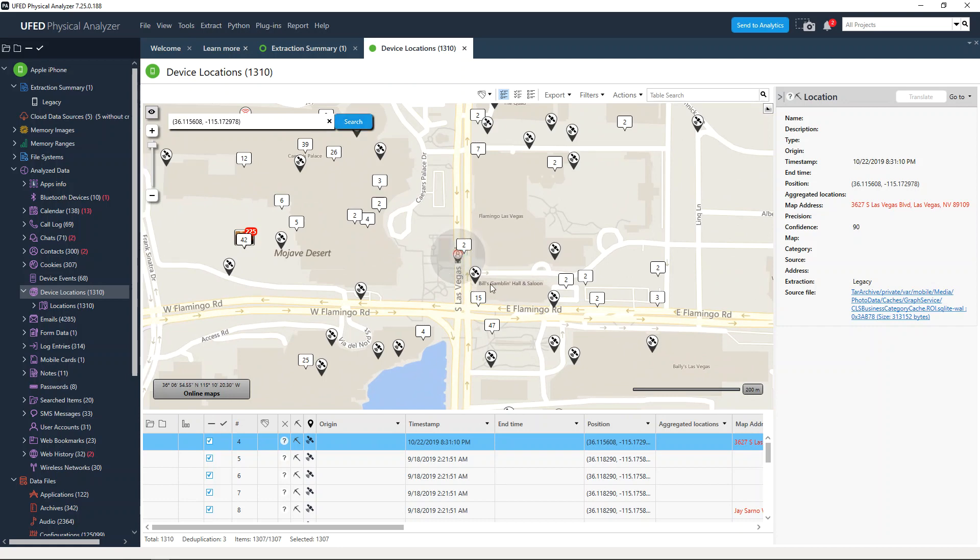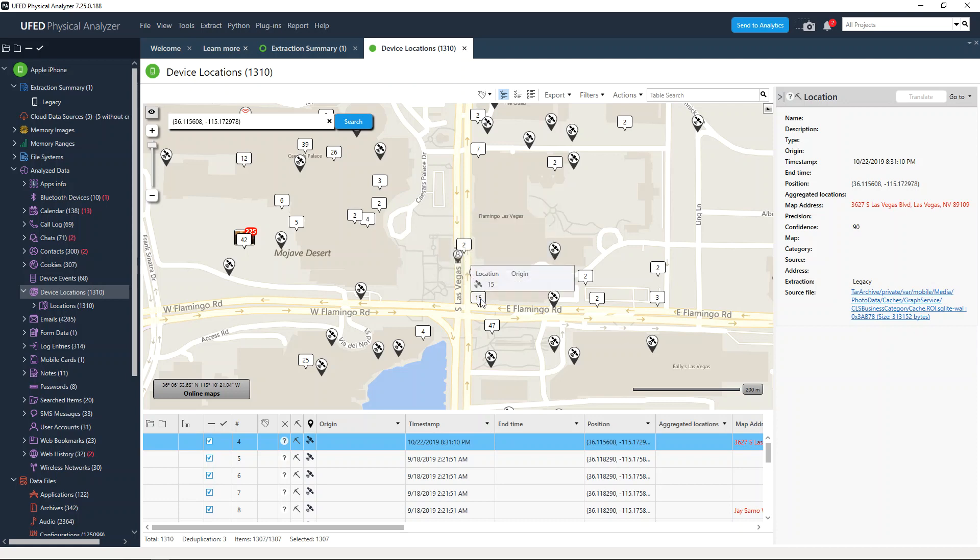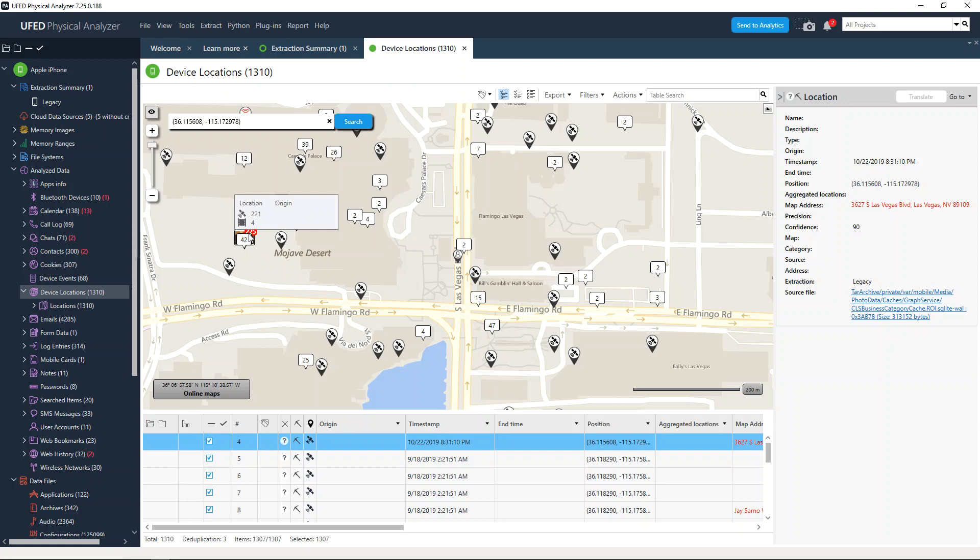We could search for Bill's Gambling Hall and Saloon. But what's really great is when you search for something of interest, you can see all of the things that are going on around that location, whether the user had taken photos, did they search for directions, or did they tag themselves. Anything that is being tracked in device locations is searchable using this feature.